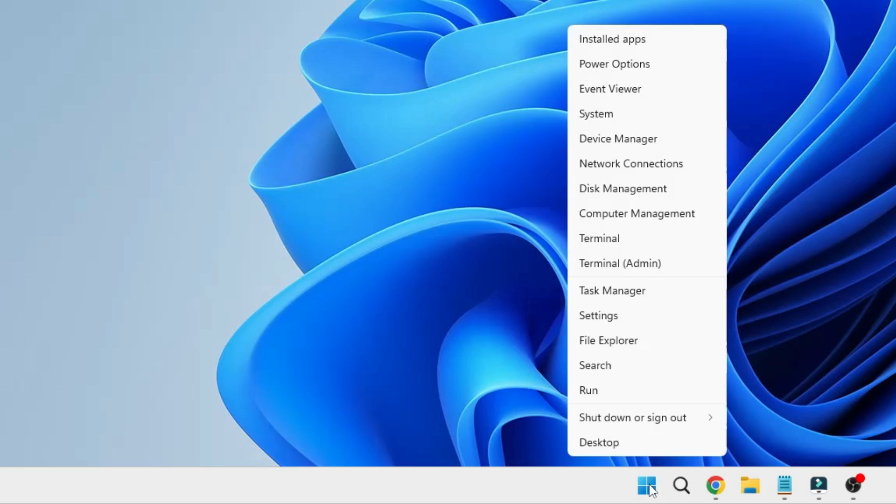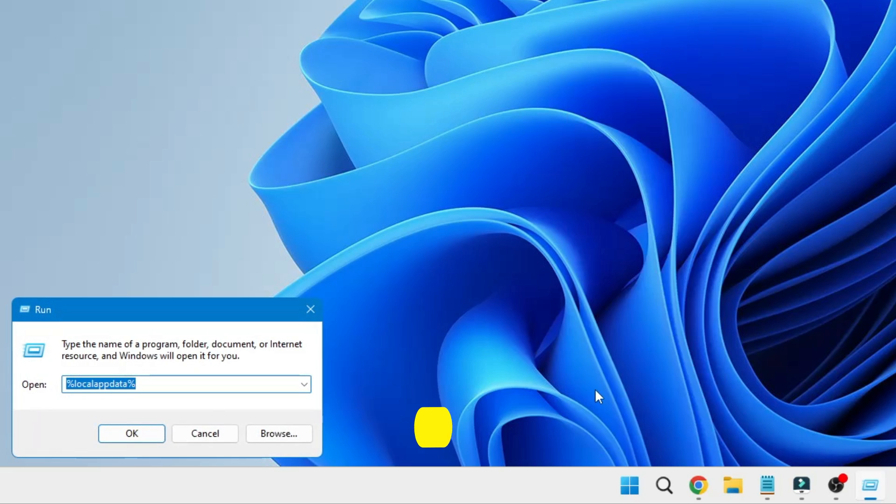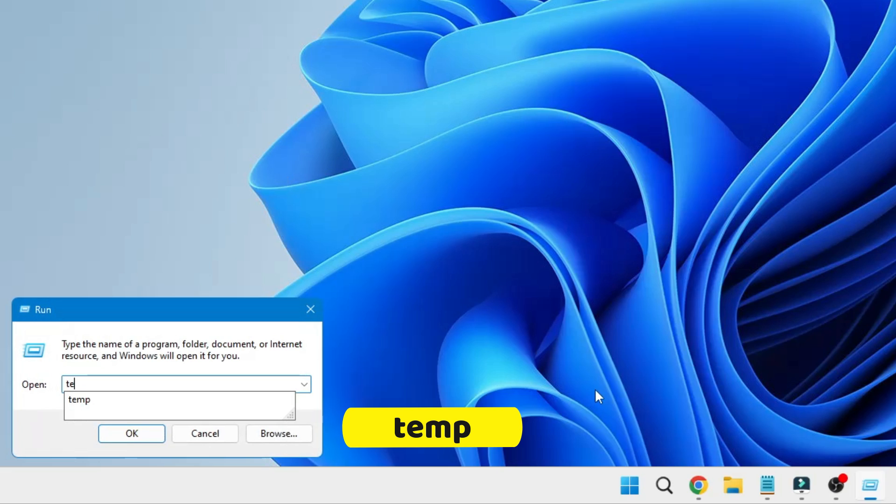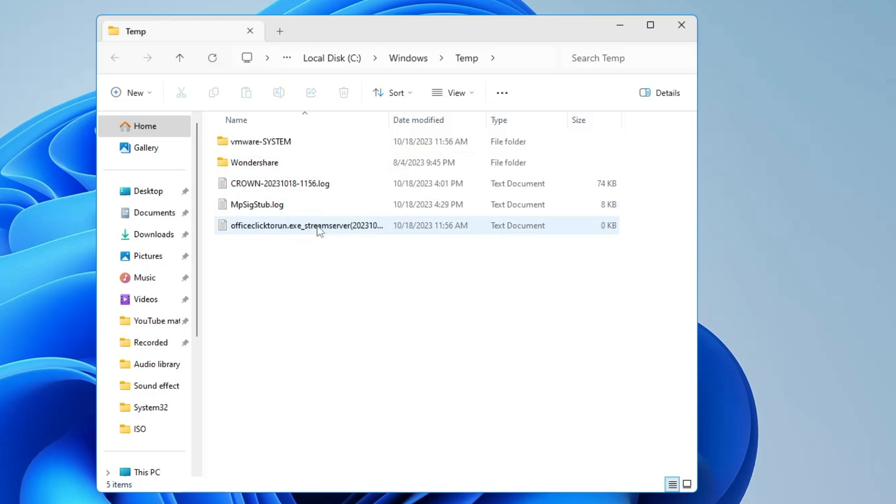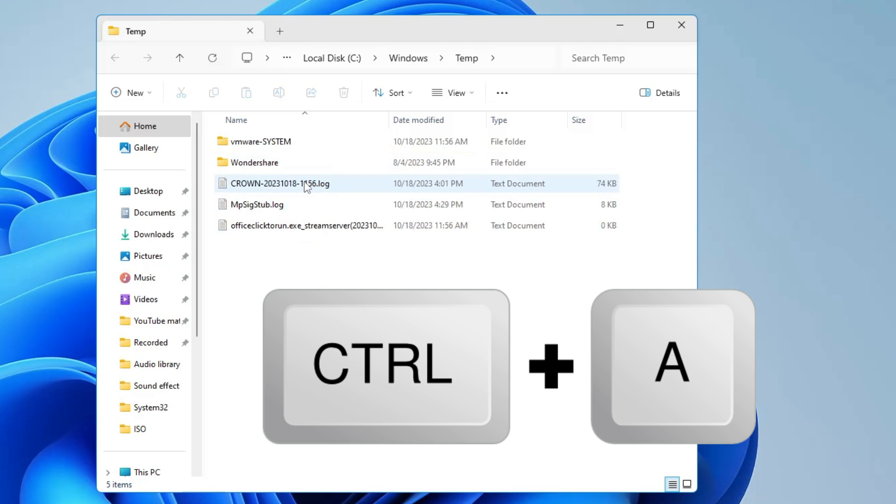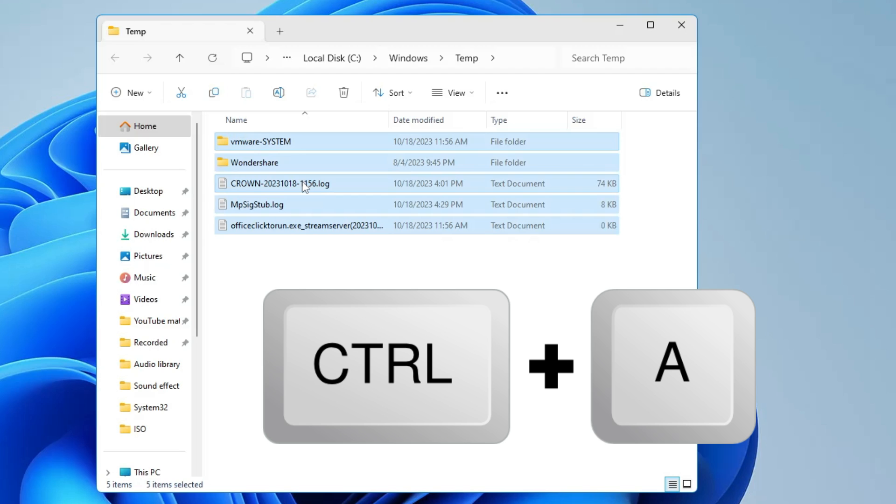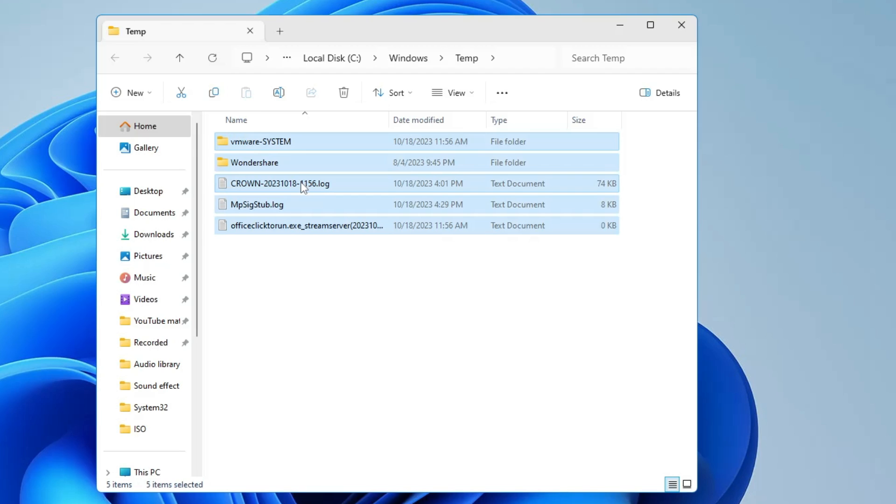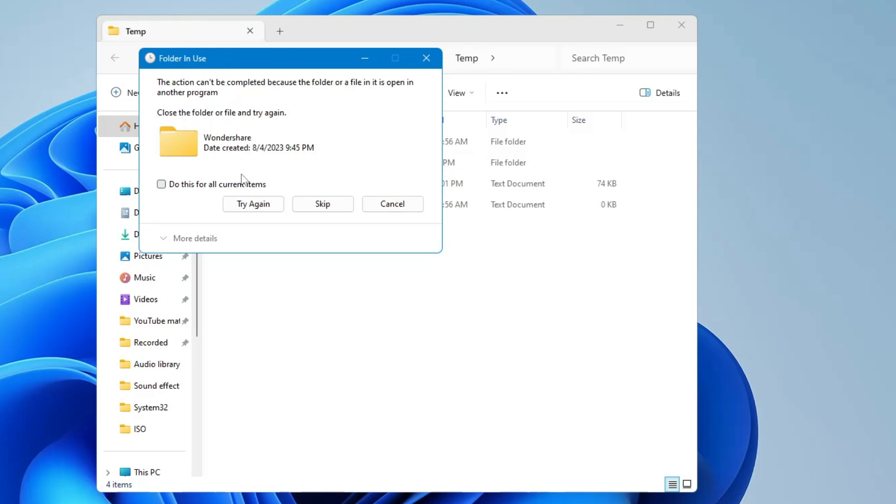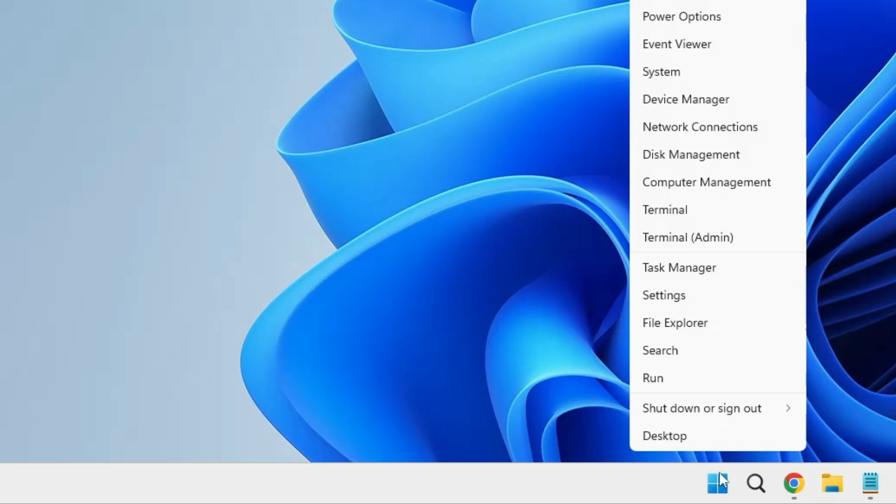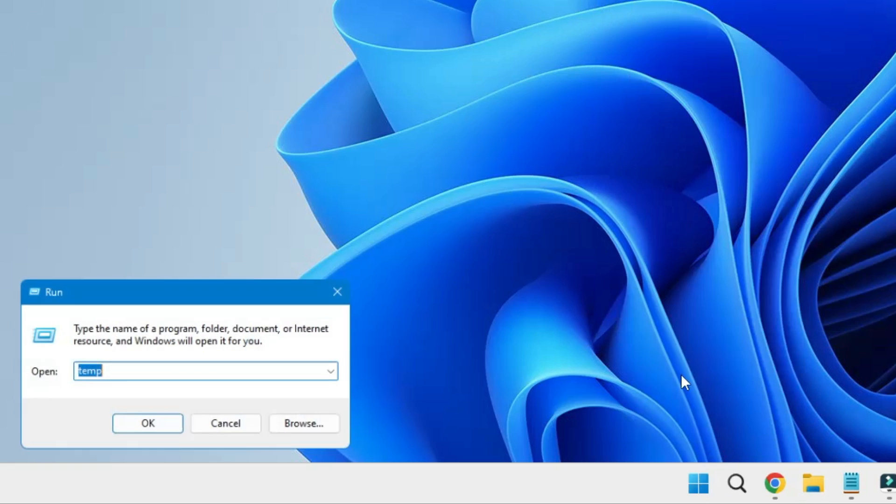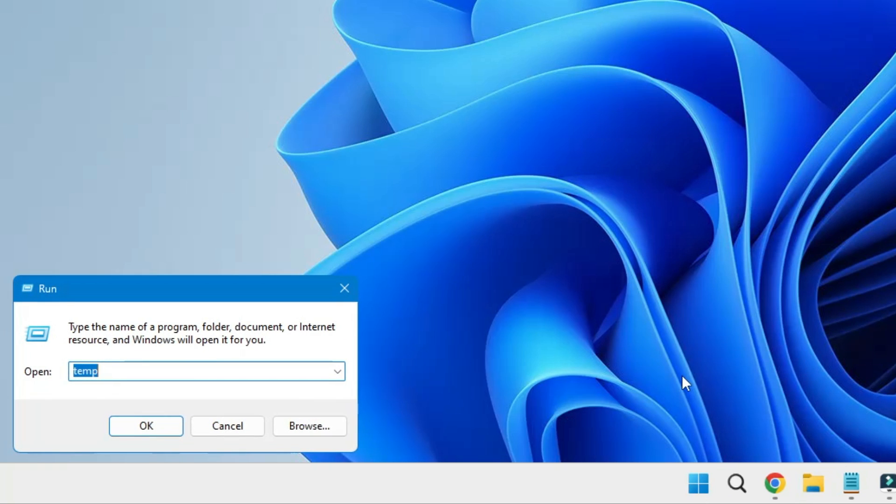Next, right click on the Windows icon, click on Run, type here 'temp', hit the Enter key. Here you will find a bunch of files. Select them all using the Control A key from your keyboard, then press the Delete key. Click on skip once done.